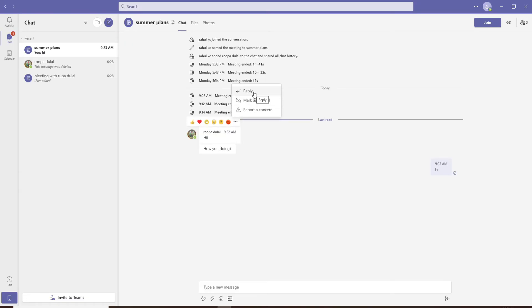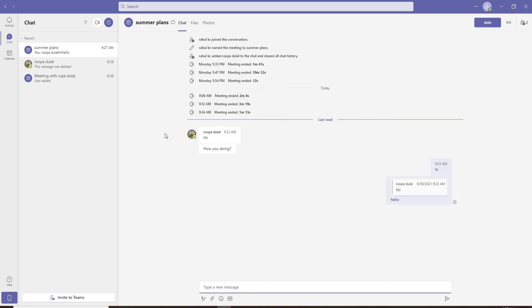When it comes to deleting chats on Microsoft Teams, individuals can only delete their own posts or text, but you won't be able to delete the entire conversation from the conversation screen on Microsoft Teams.